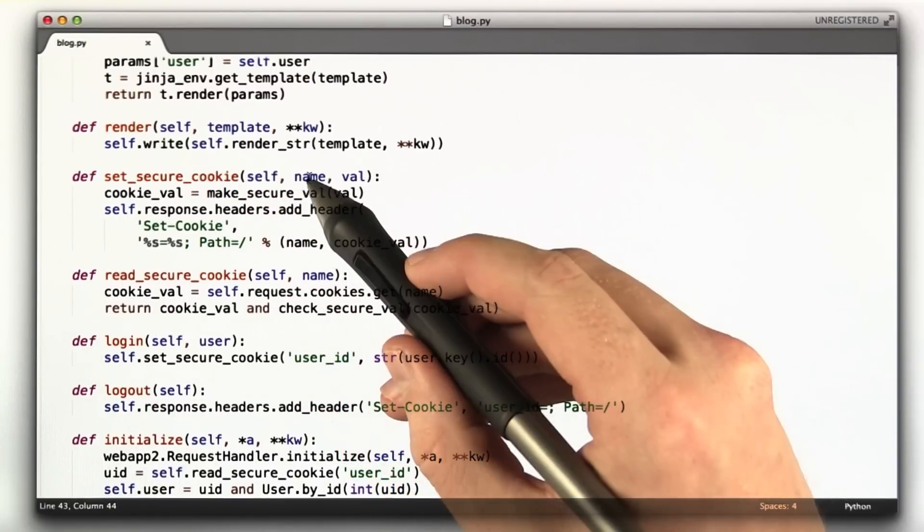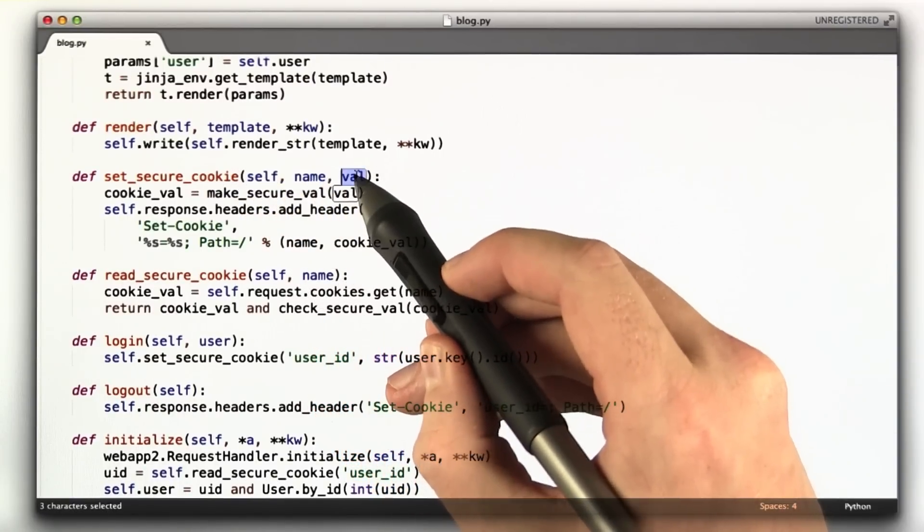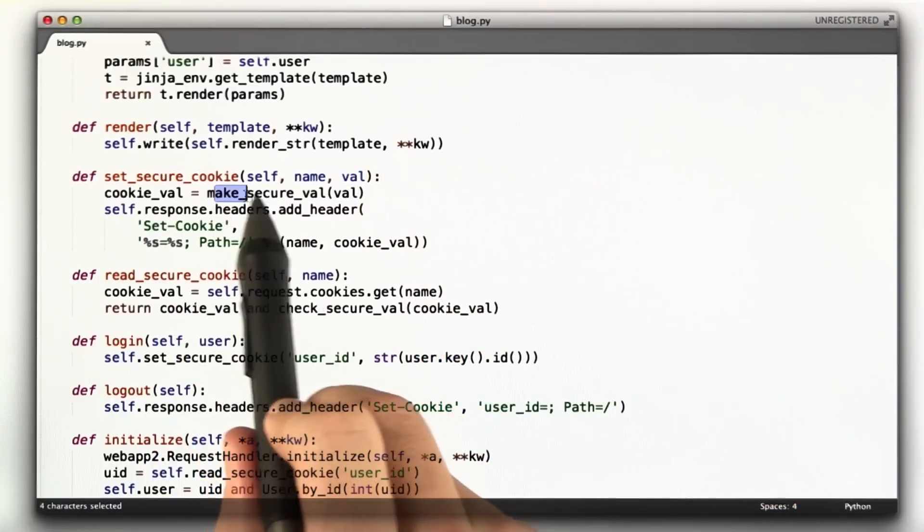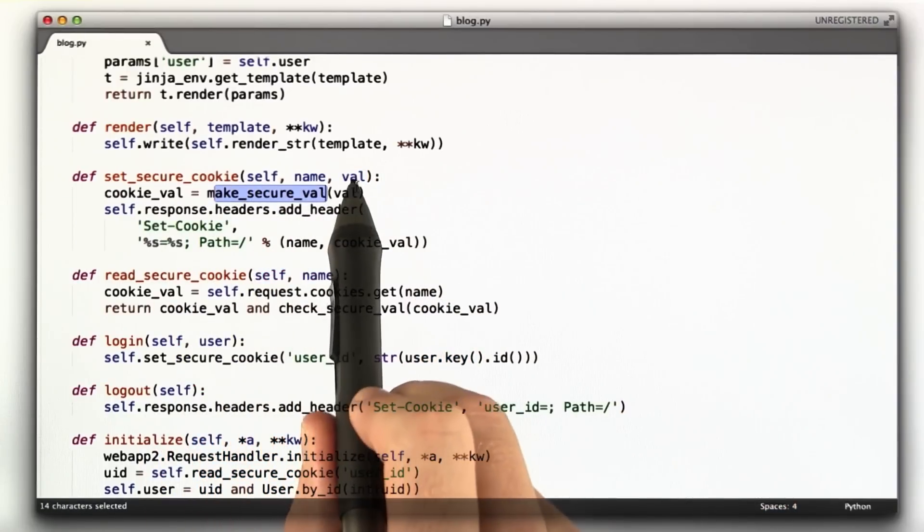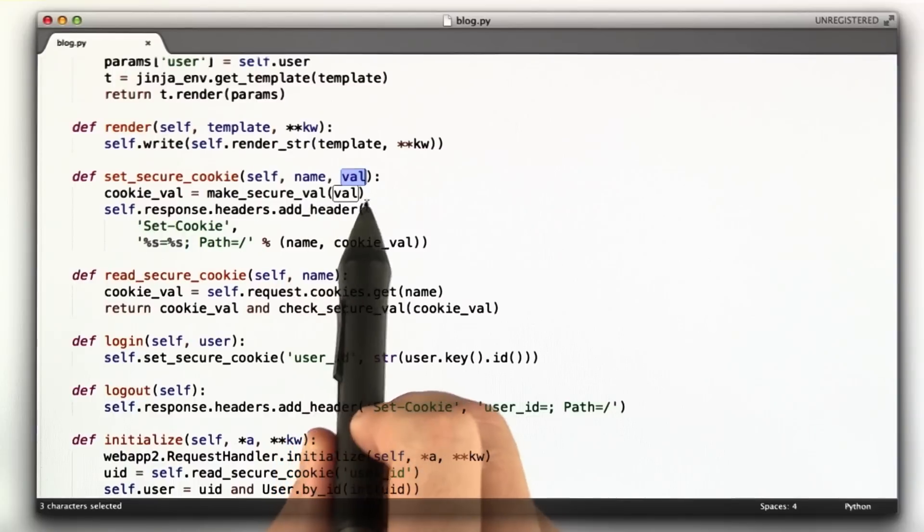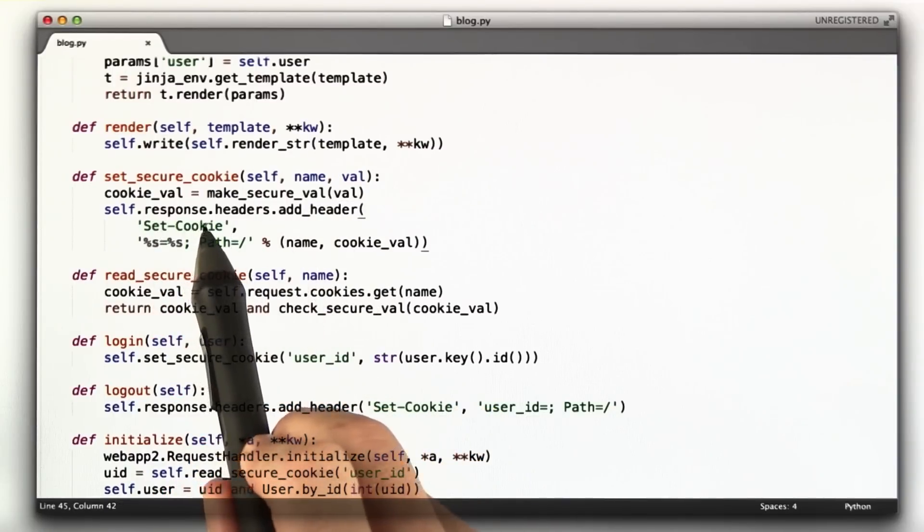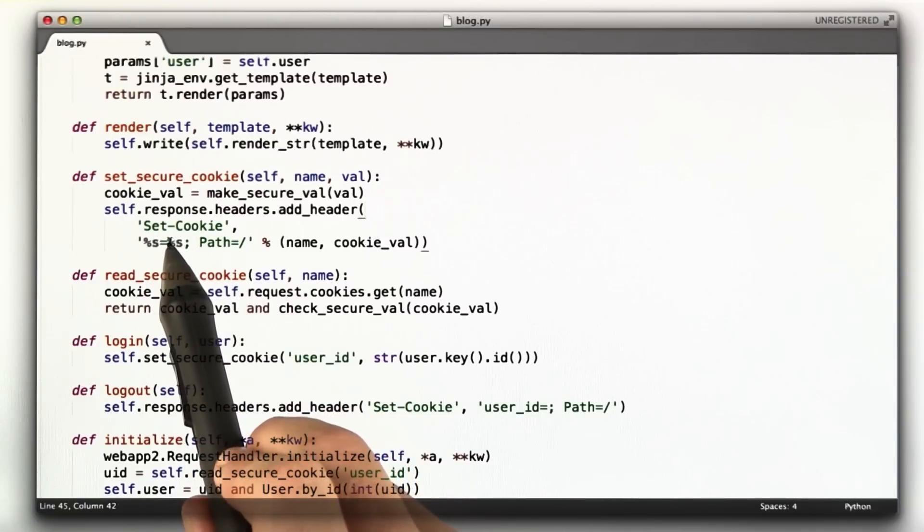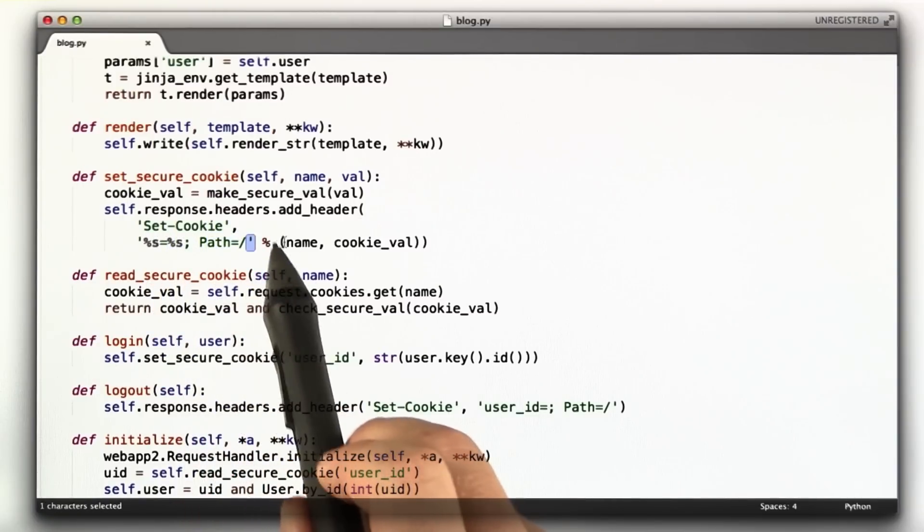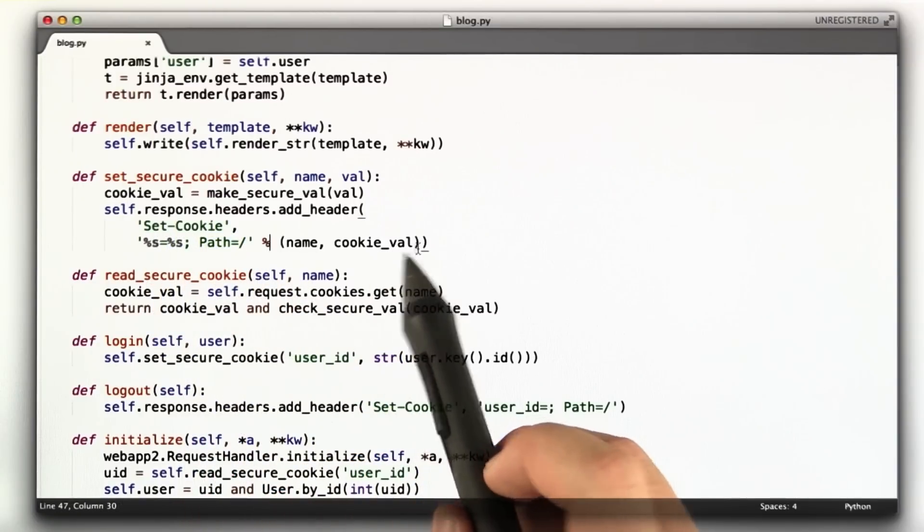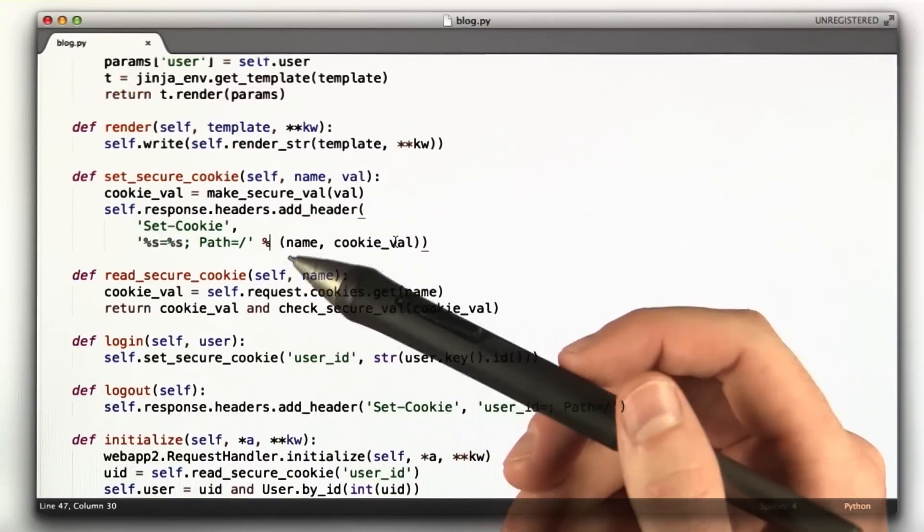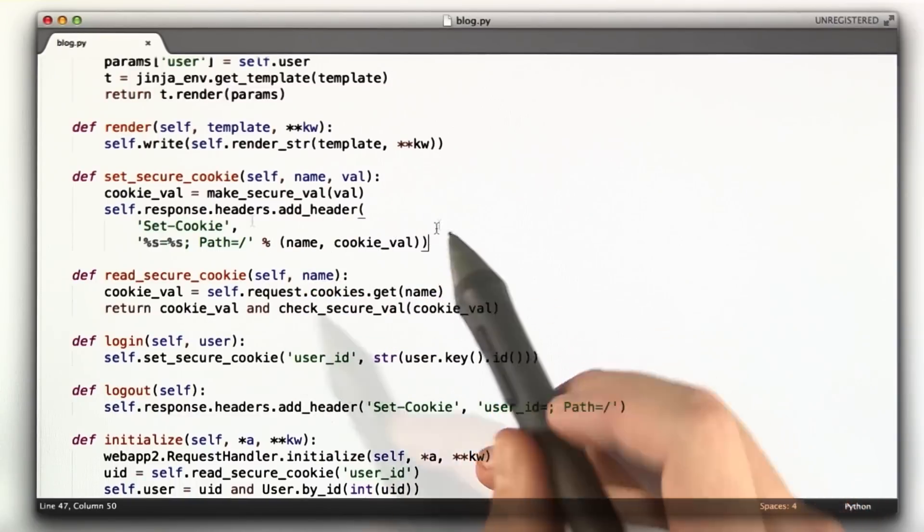setSecureCookie basically sets a cookie whose name is name and whose value is val. All it does is call makeSecureVal on this val, and then it stores that in a cookie. We store a cookie by using the set-cookie header and say name equals val, path equals slash. We could also include an expires time, but I didn't here, so by default these cookies are going to expire when we close the browser, which is fine for our purposes.